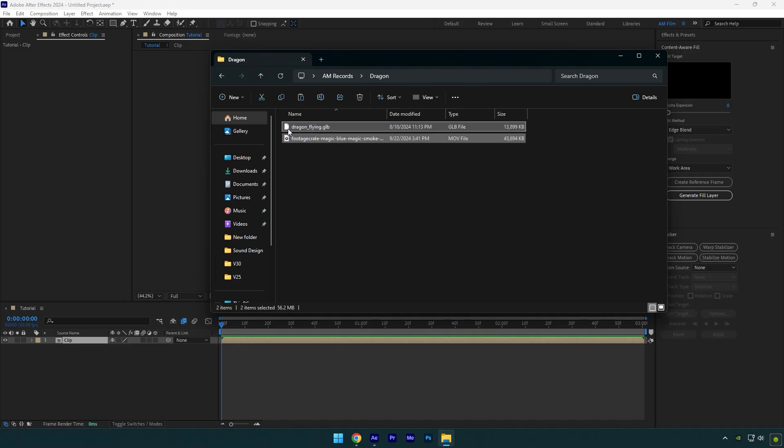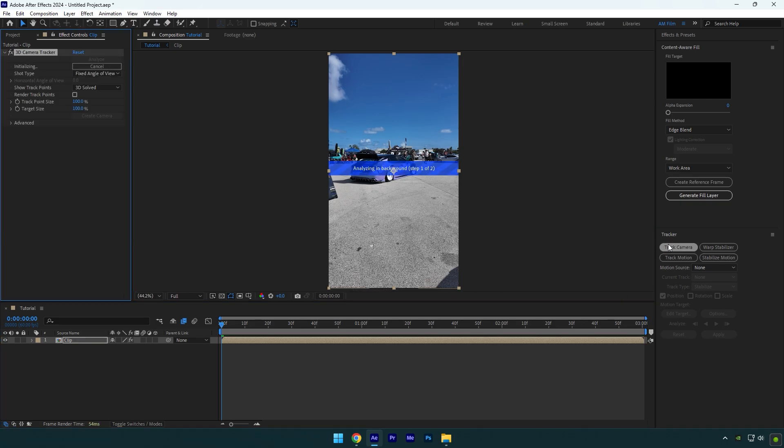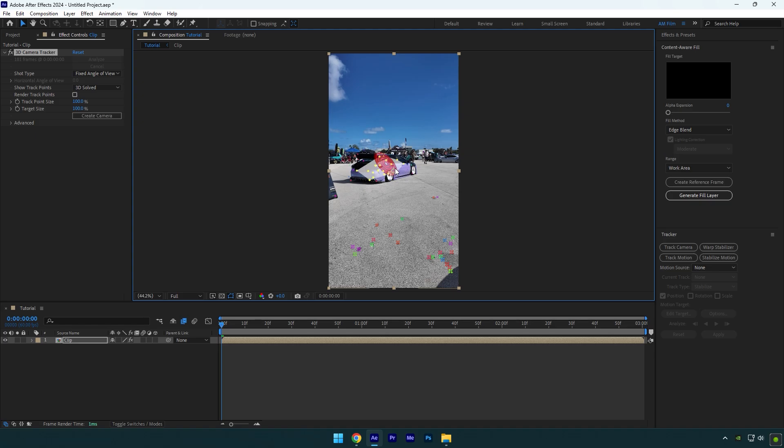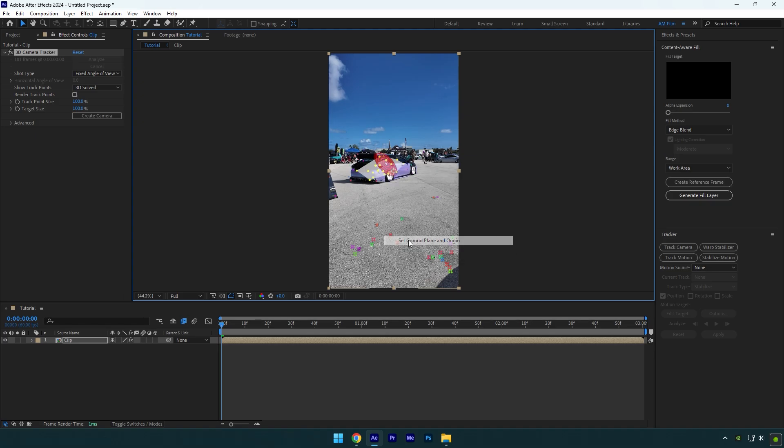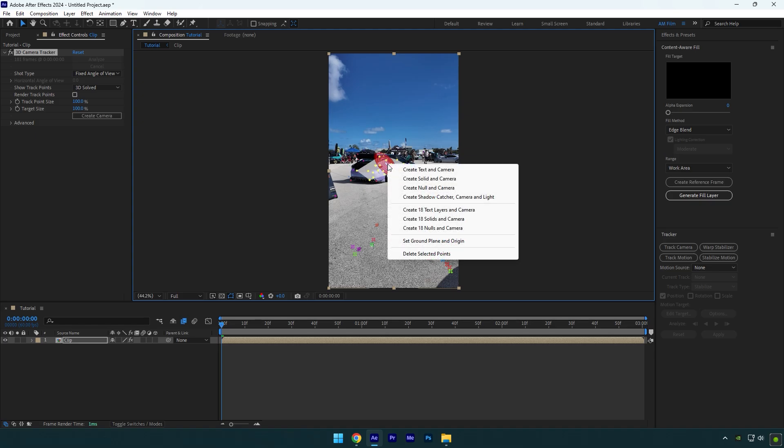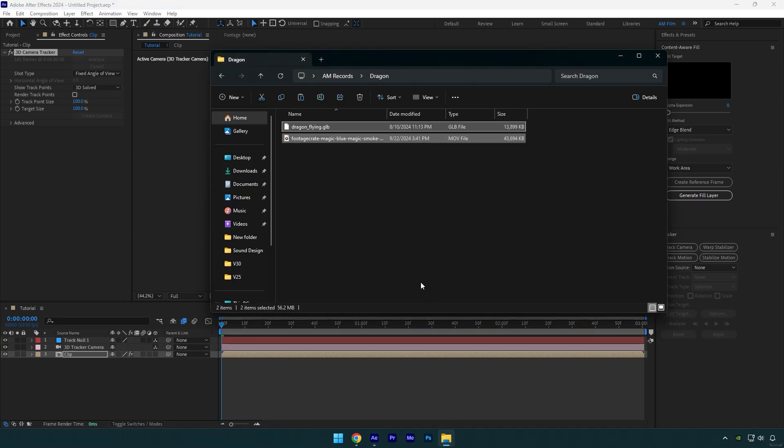Select your clip and click on Track Camera. Wait until analyzing is finished. Once it's done, select some points on the car and right-click on them. Select Set Ground Plane and Origin. Right-click again and select Create Null and Camera. Now drag and drop the dragon 3D model onto the After Effects timeline.